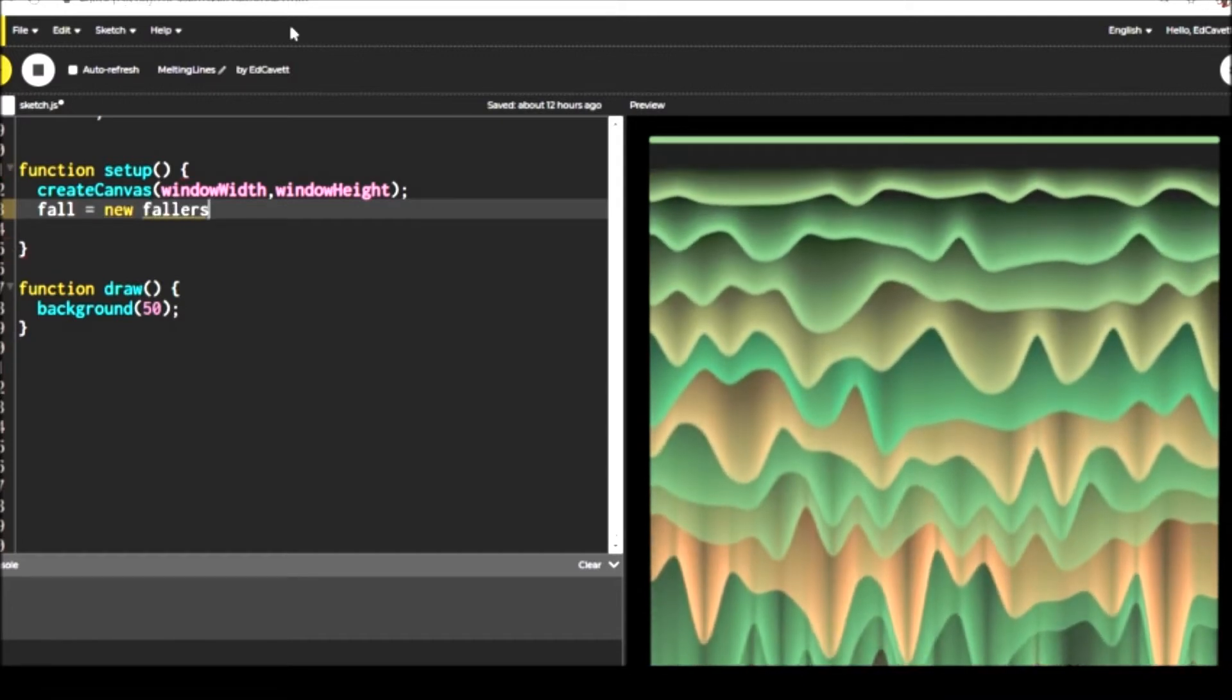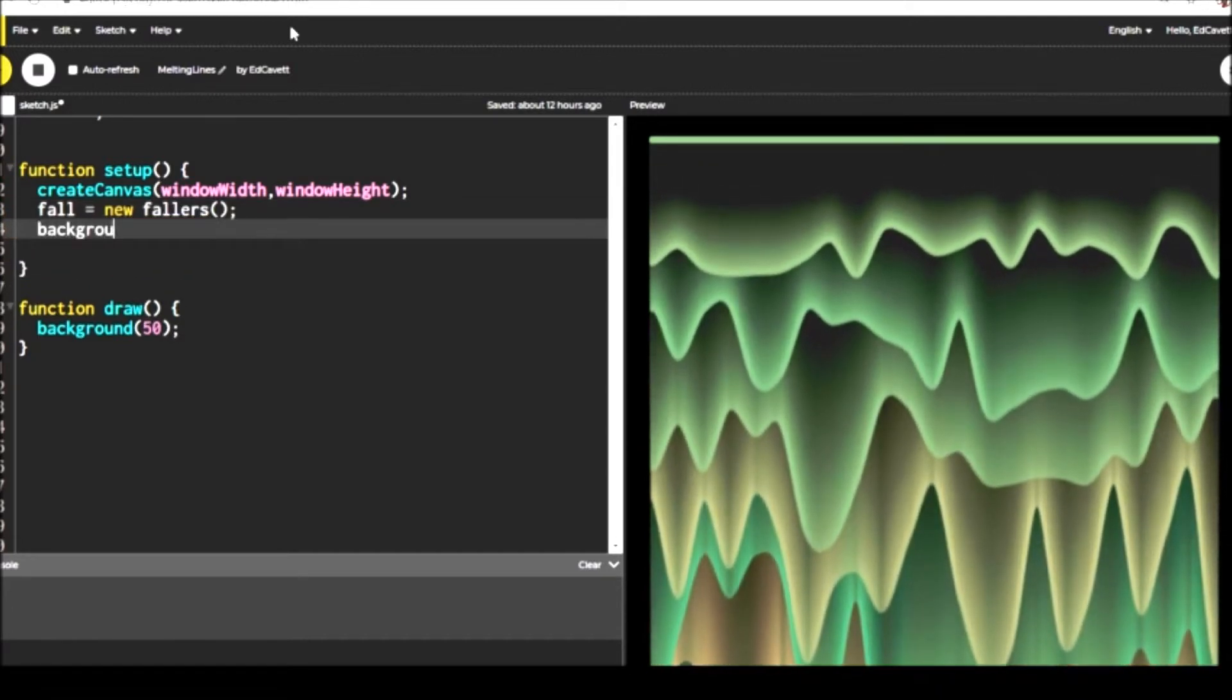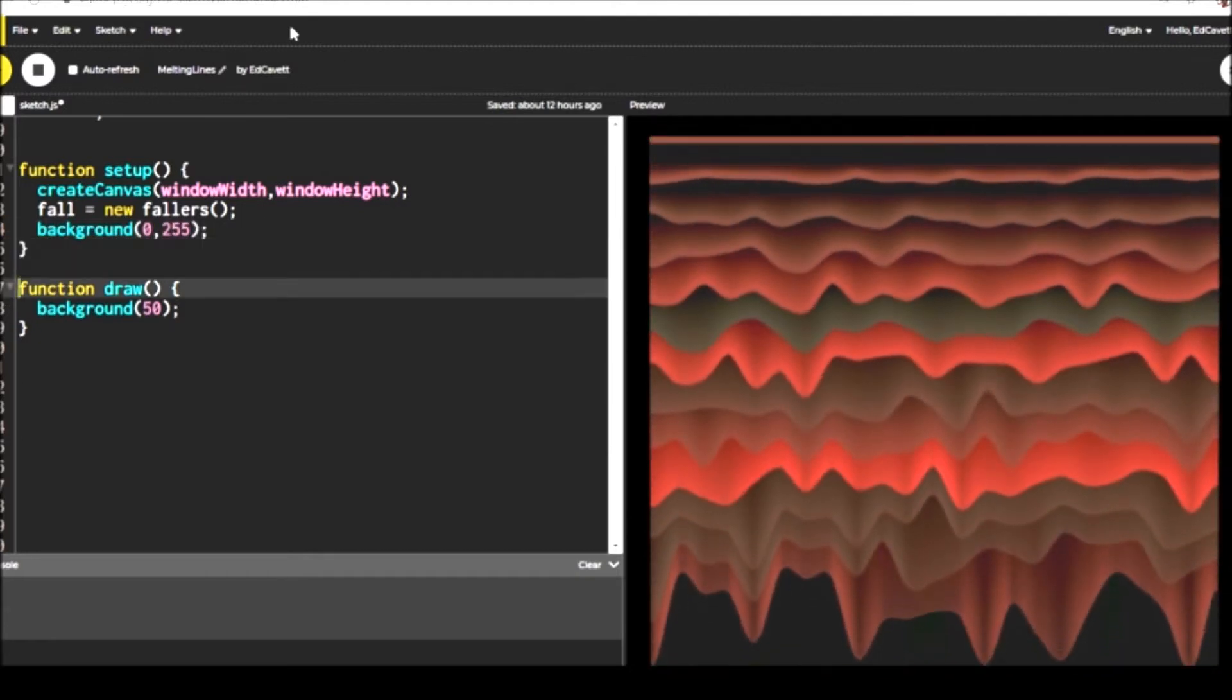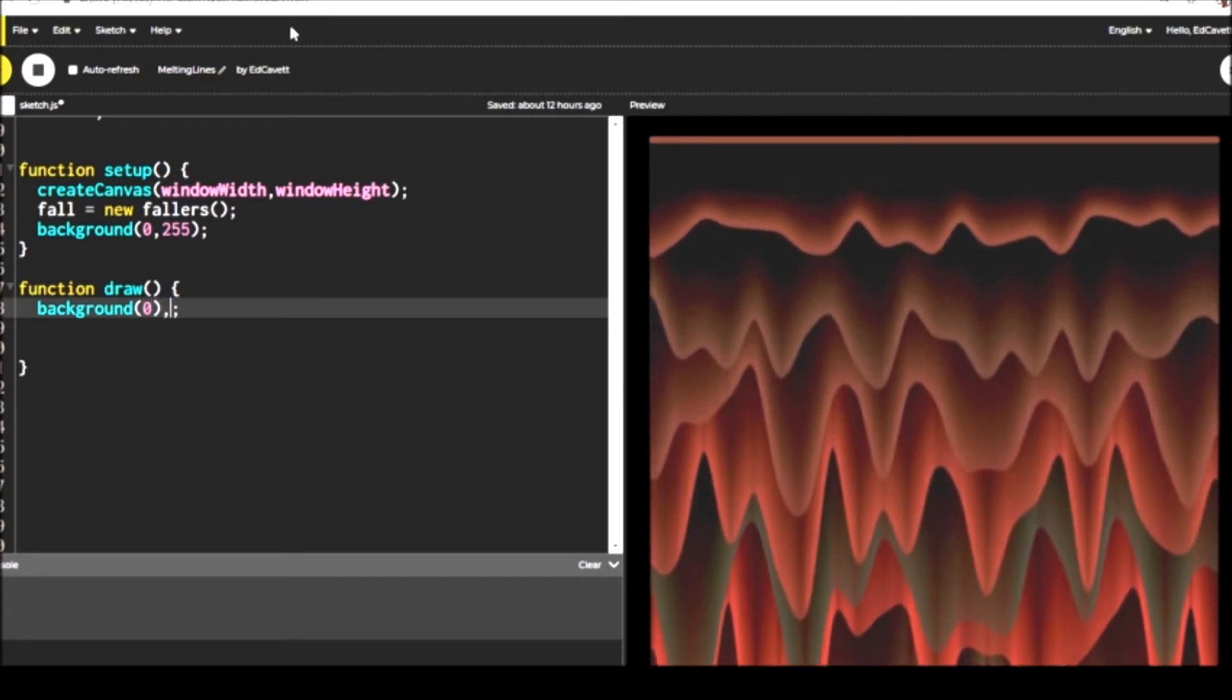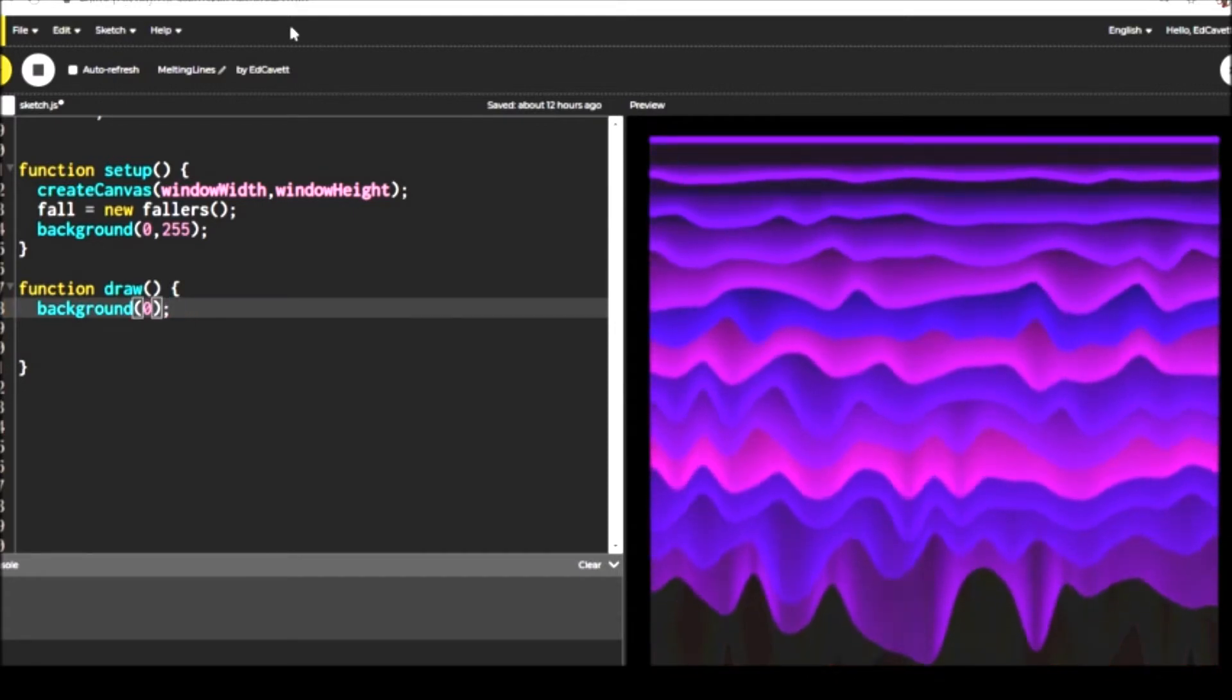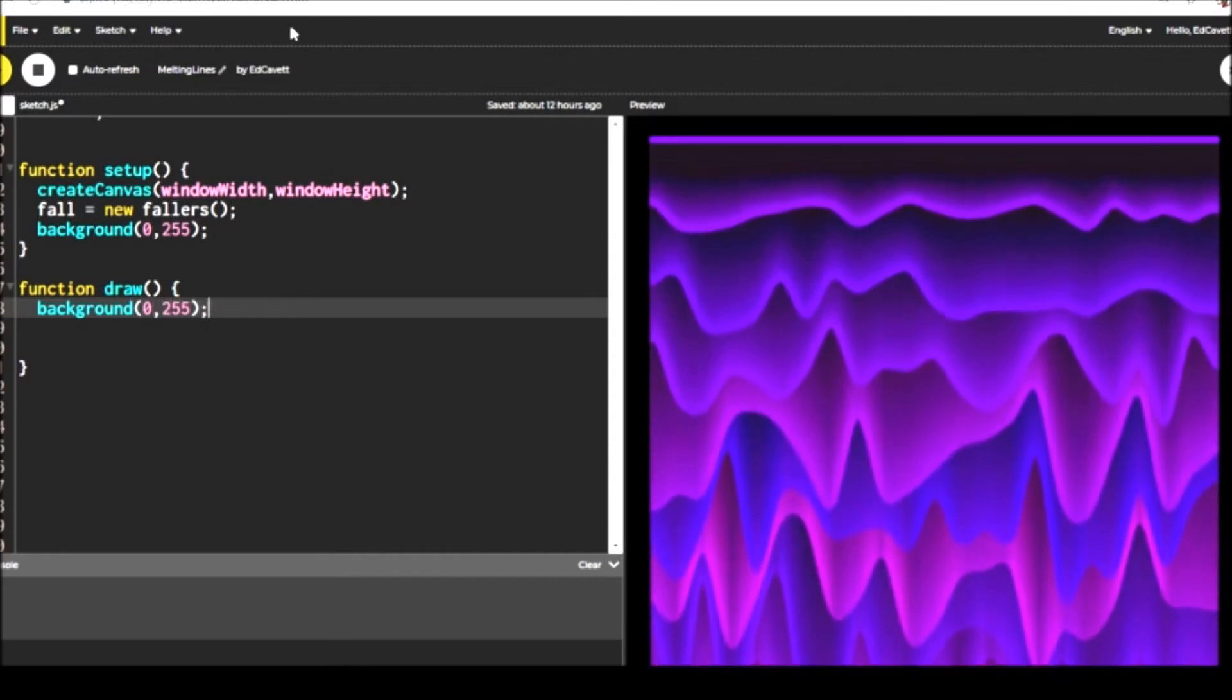So inside setup, we're going to set to fall a new instance of our function that's going to do the melting of our lines. That's pretty much all you do there. Set your background to zero and 255 and set up in case you want to persist the output in draw, which we're going to do.